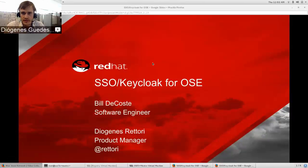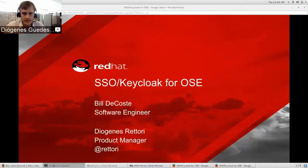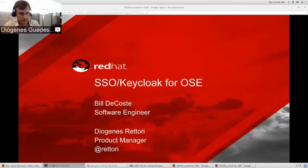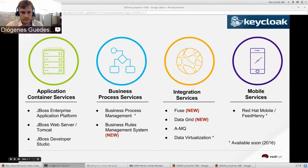Thanks everyone for your time — Diogenes Ritori here. Today I'm going to do a level set on some of the middleware services we have on OpenShift already, and then talk a little bit about our ideas for SSO. After that, Bill will be doing the majority of the work — he's been doing very cool demonstrations.